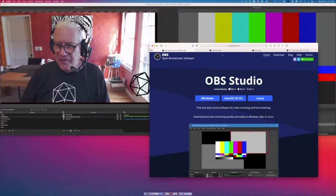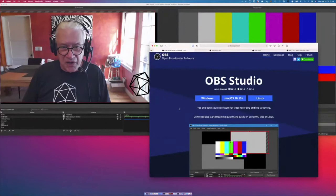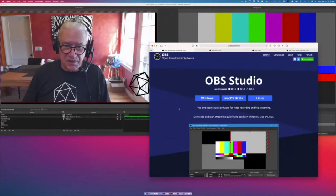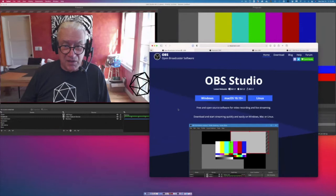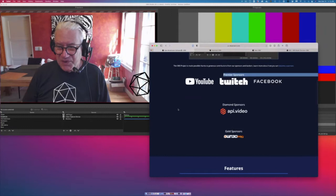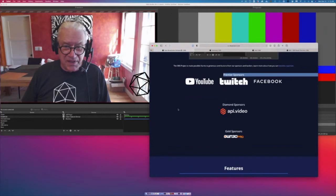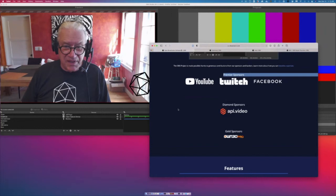OBS is free, available online from OBSproject.com. It started a few years ago as a simple product, and for years I didn't use it because it was too simple for what I needed. But I've rediscovered it and it's become a complete product that's competitive with anything else on the market. It got so big and remained free because it had good supporters like YouTube and Facebook, who put a lot of money into it because they want people to generate good content for their platforms.